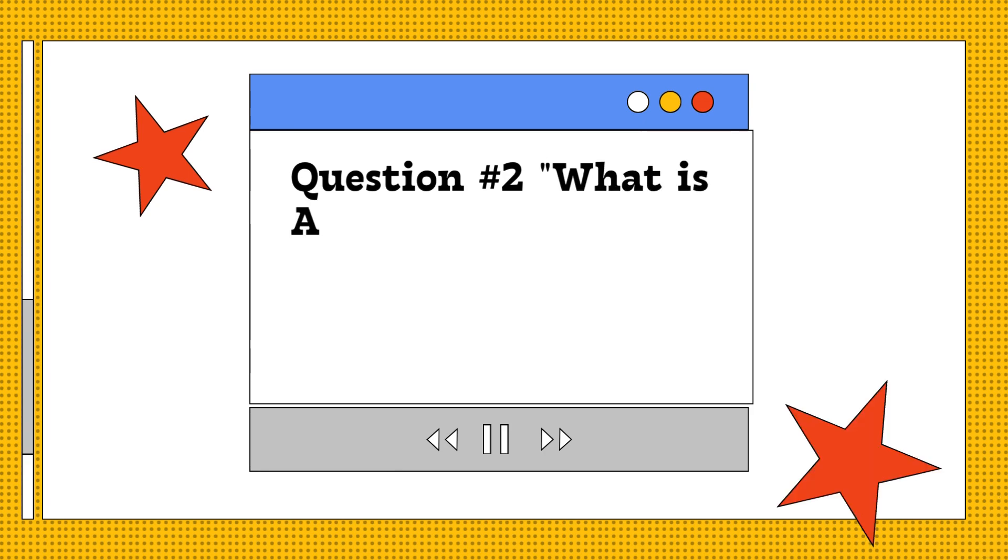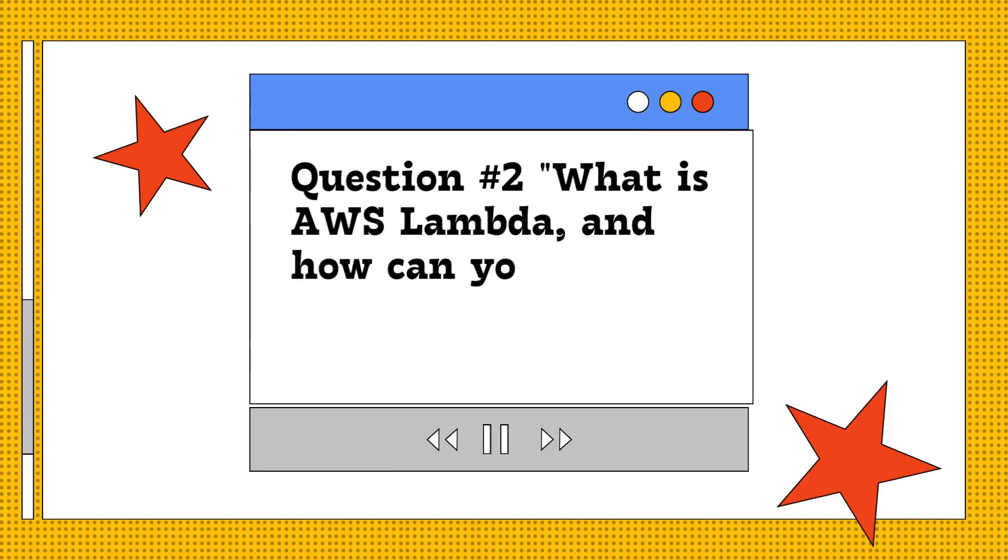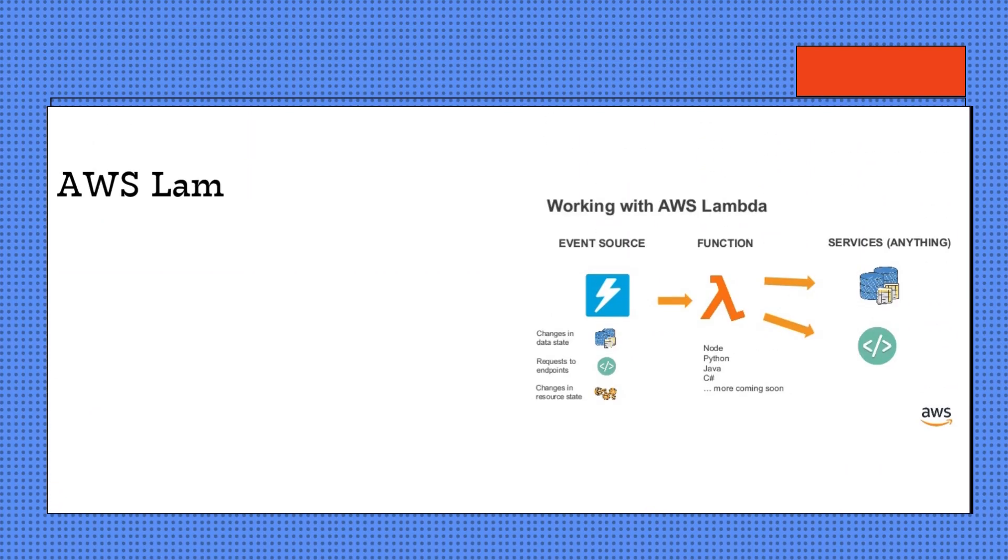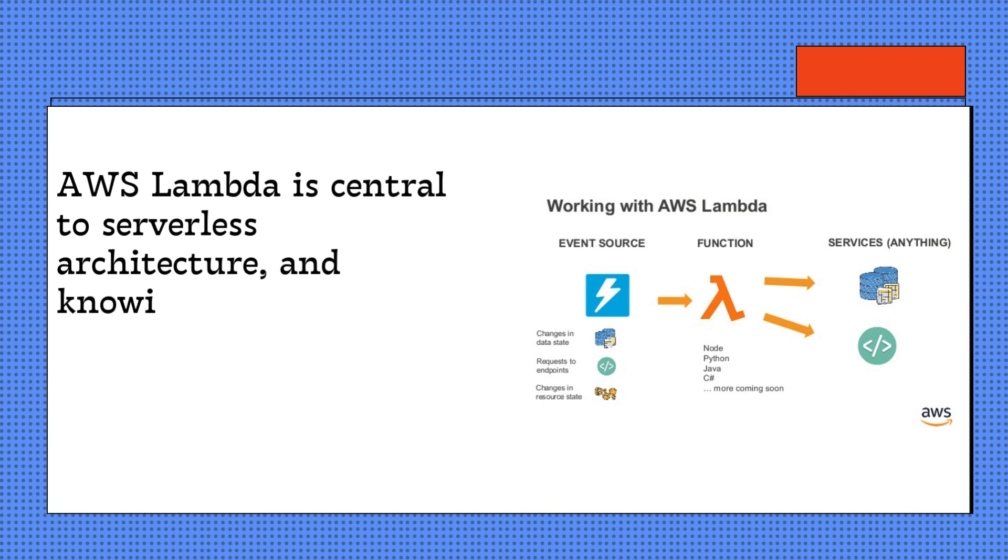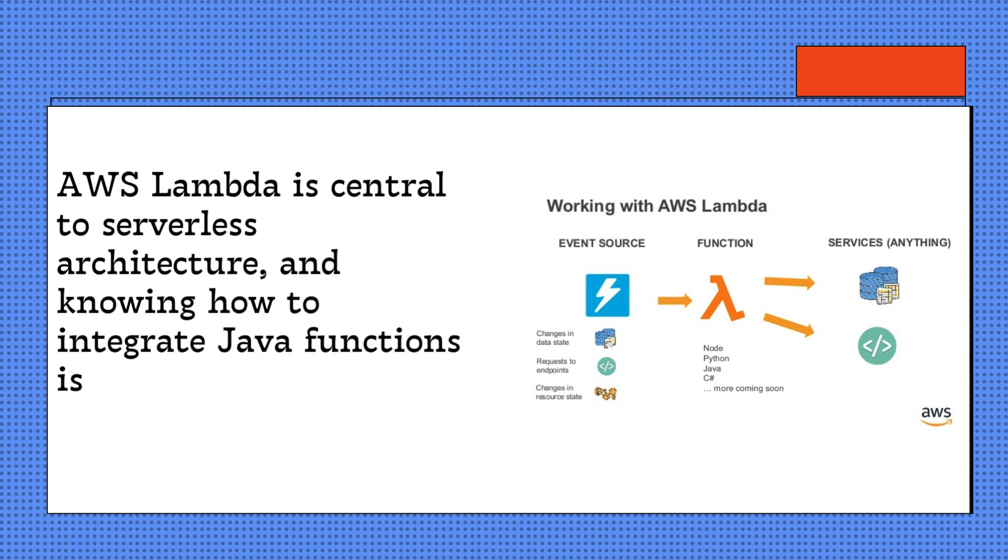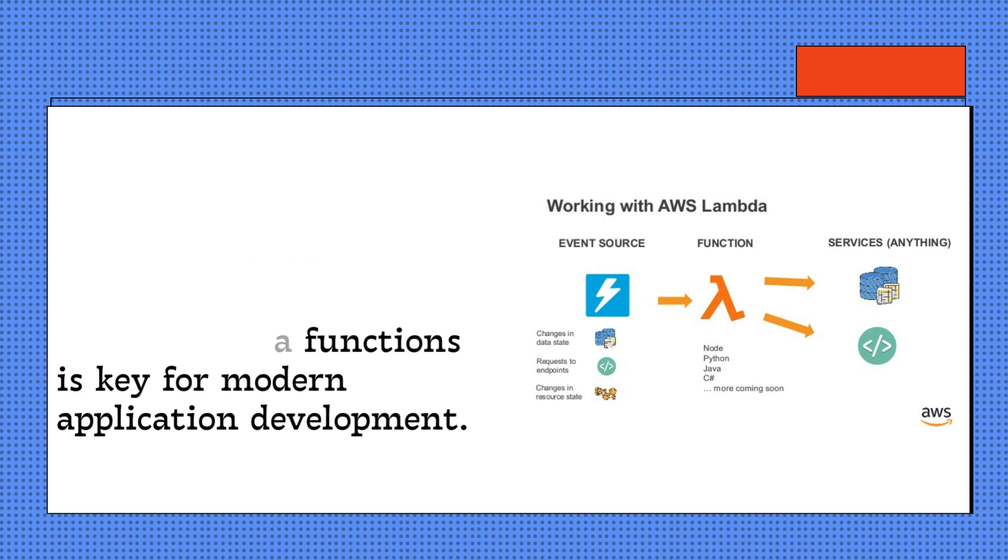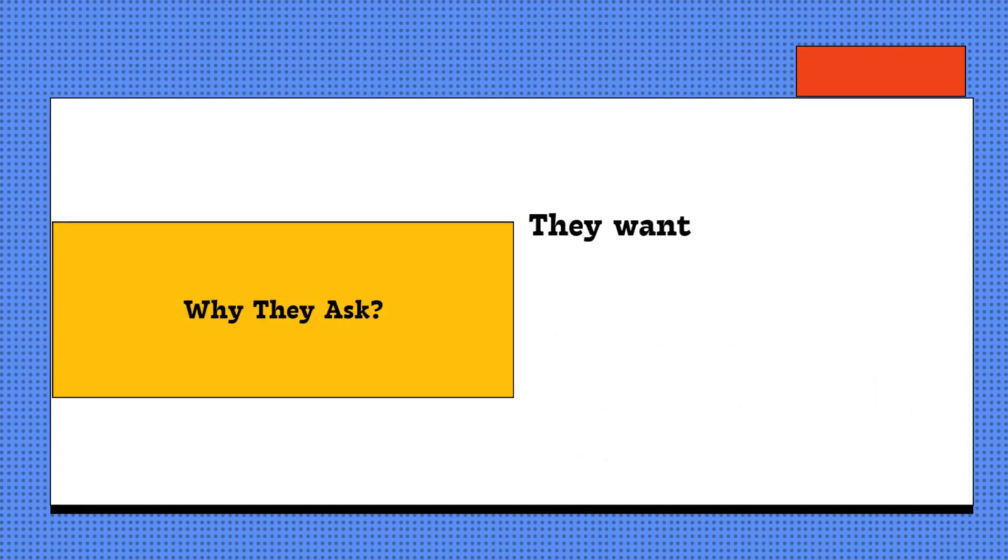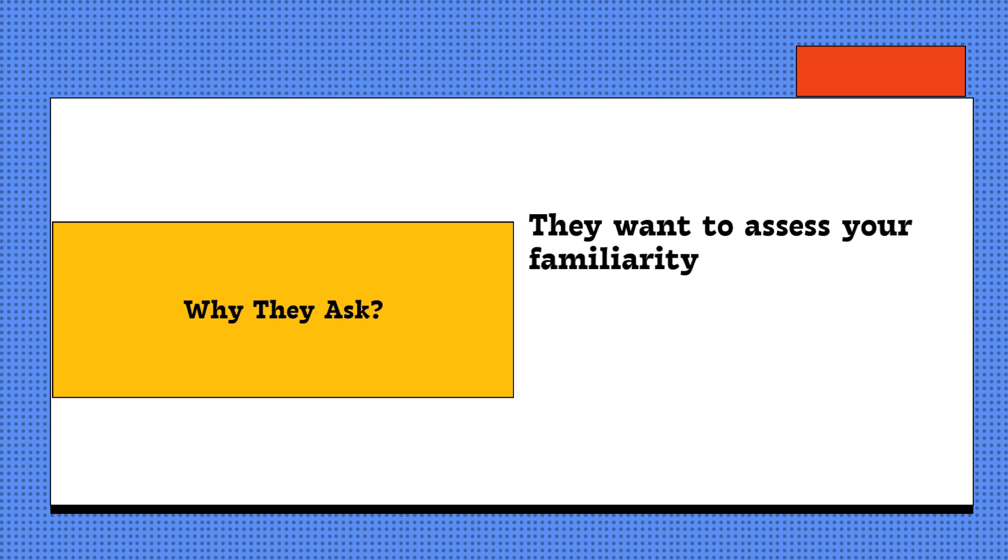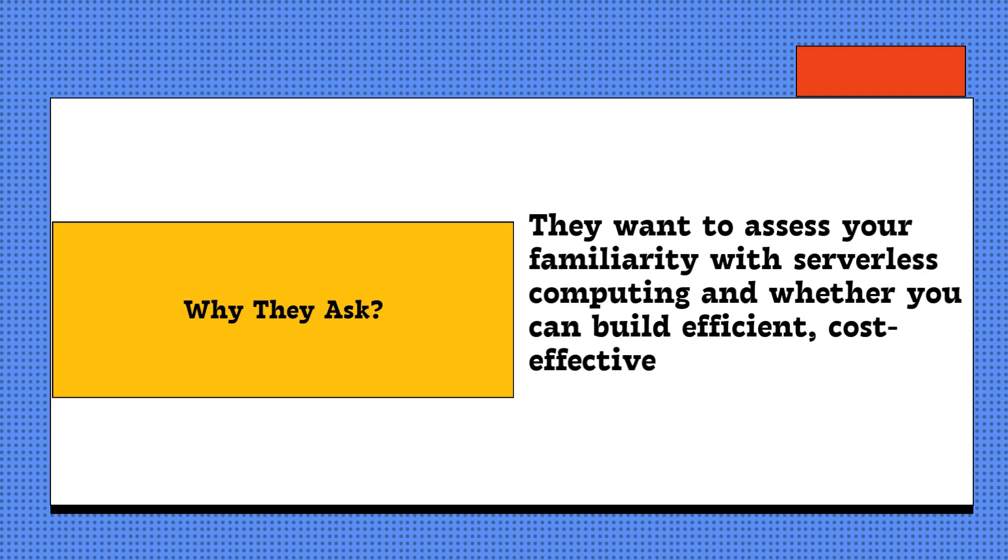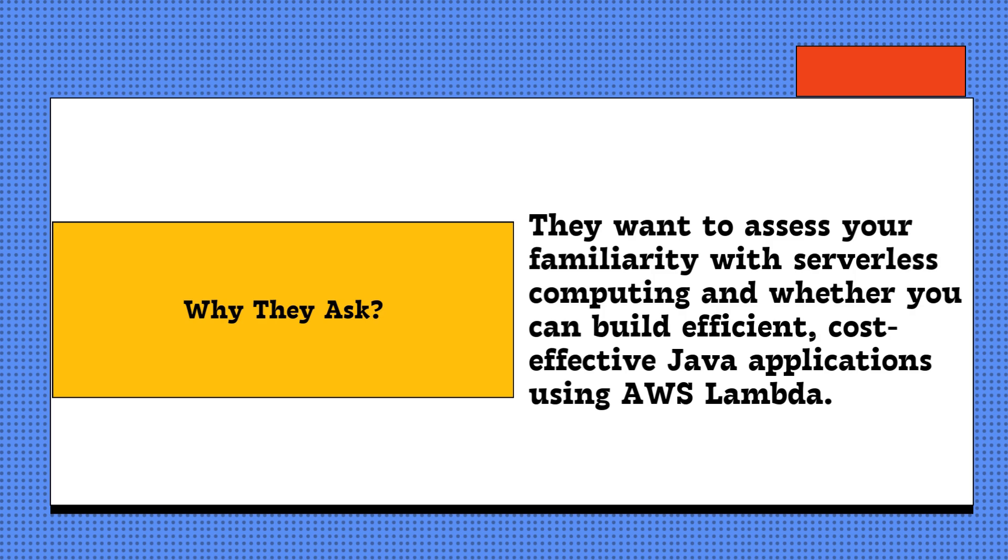Question two: What is AWS Lambda and how can you use it to build serverless Java applications? AWS Lambda is central to serverless architecture, and knowing how to integrate Java functions is key for modern application development. Why they ask: They want to assess your familiarity with serverless computing and whether you can build efficient, cost-effective Java applications using AWS Lambda. Here's how you should answer this.